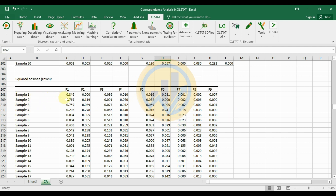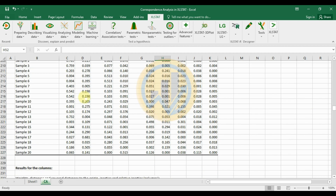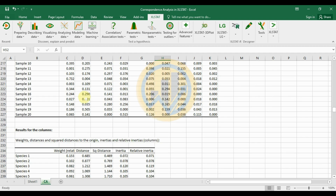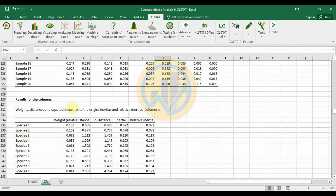The squared cosines row table shows 20 samples across 9 factors. For sample 1, the factor 1 value is 0.846 and the factor 2 value is zero.